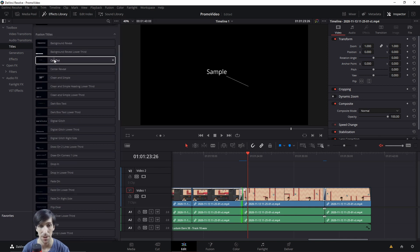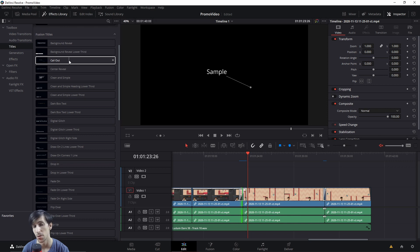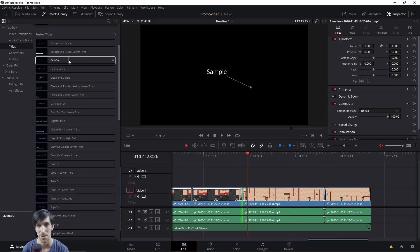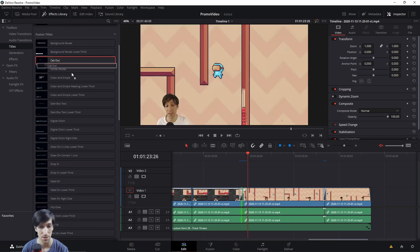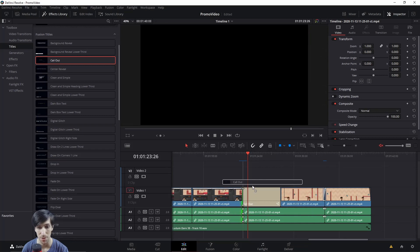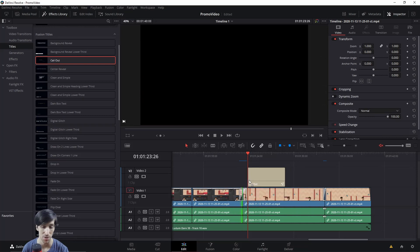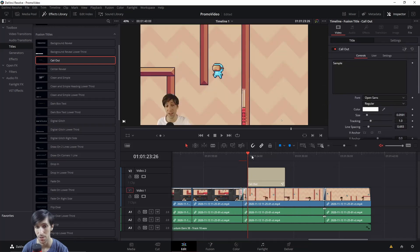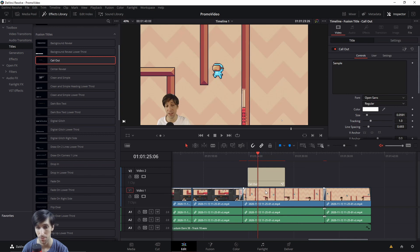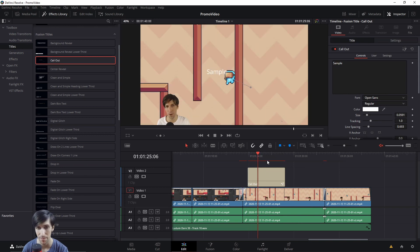Another useful title is the callout. This would be used when you want to point to a specific area on your video clip and give some information about it, such as the name of the object people are looking at or some detail about it. We can add these to the timeline by dragging them onto usually video track 2 or above so that it will display over the background clip rather than behind it.